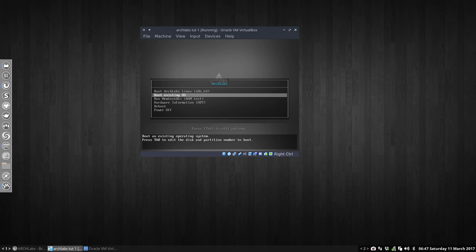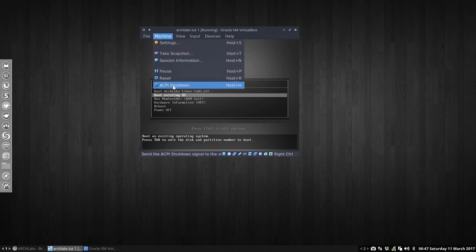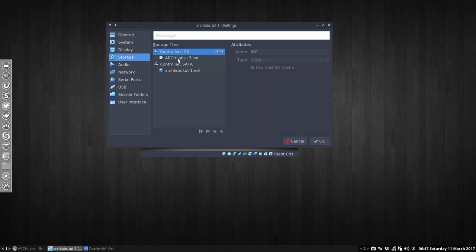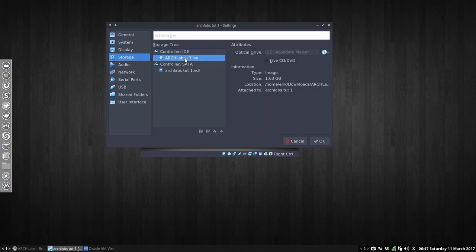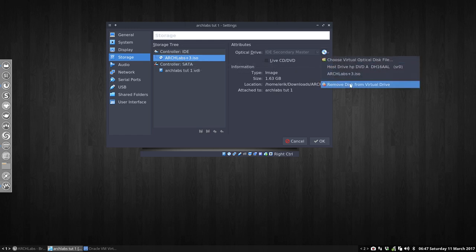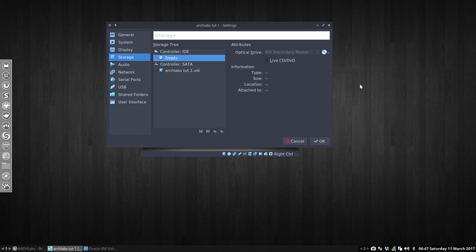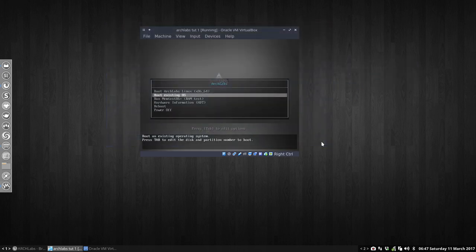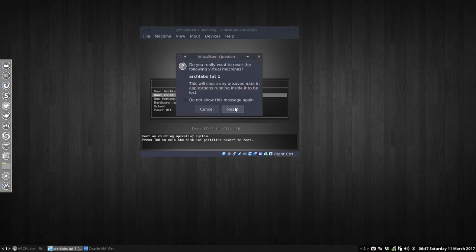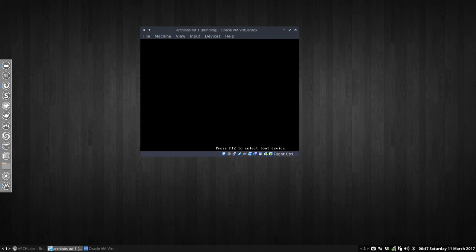Or you first do the following thing: in settings, you can go to storage, ArchLabs plus three. Do you have this DVD still inside? We have to get rid of the DVD. Remove disk from virtual drive. If you do that and we say okay and we reboot, we reset, we say run again...